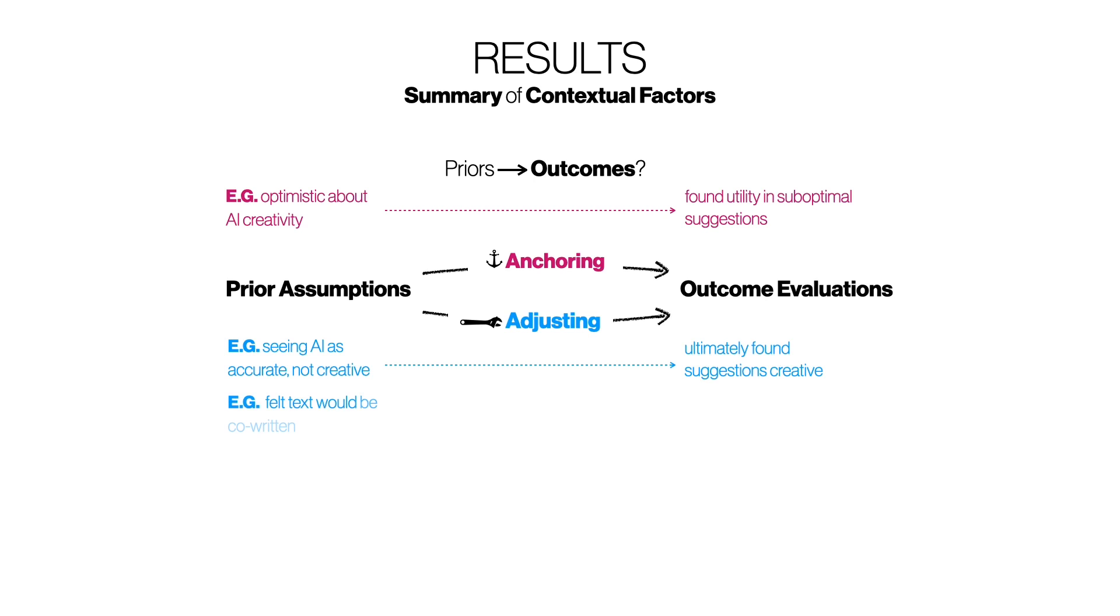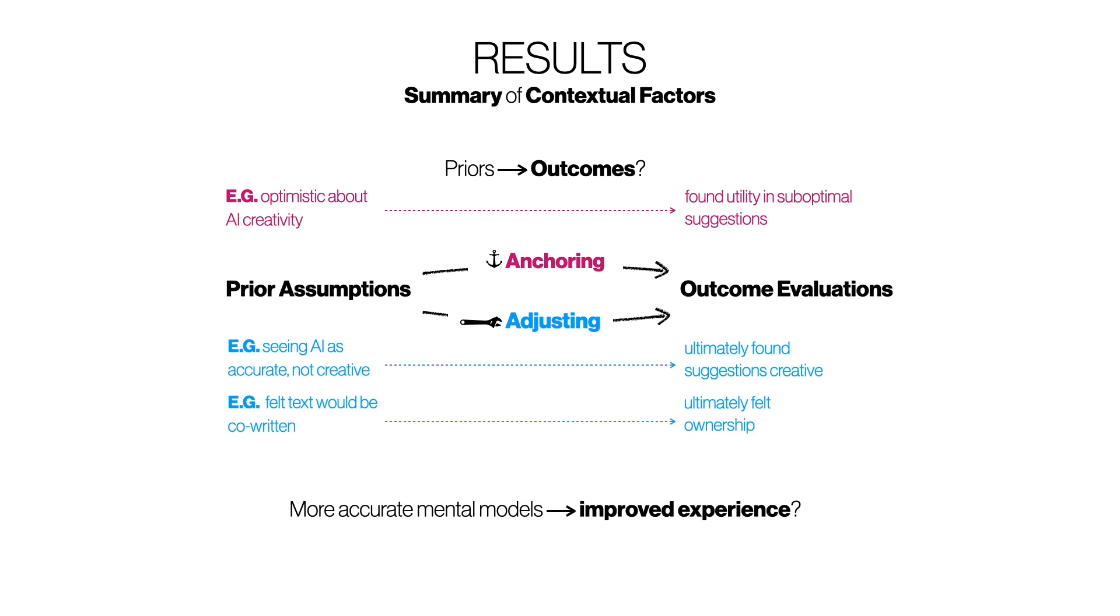Additionally, a majority of participants initially expressed they thought the outcome would be co-written with the system, but later most felt ownership over the outcome. Another question we can ask is whether more accurate mental models led to an improved experience with the system. In our study, we did not necessarily find this to be the case, and we reviewed this and several other findings in the paper.